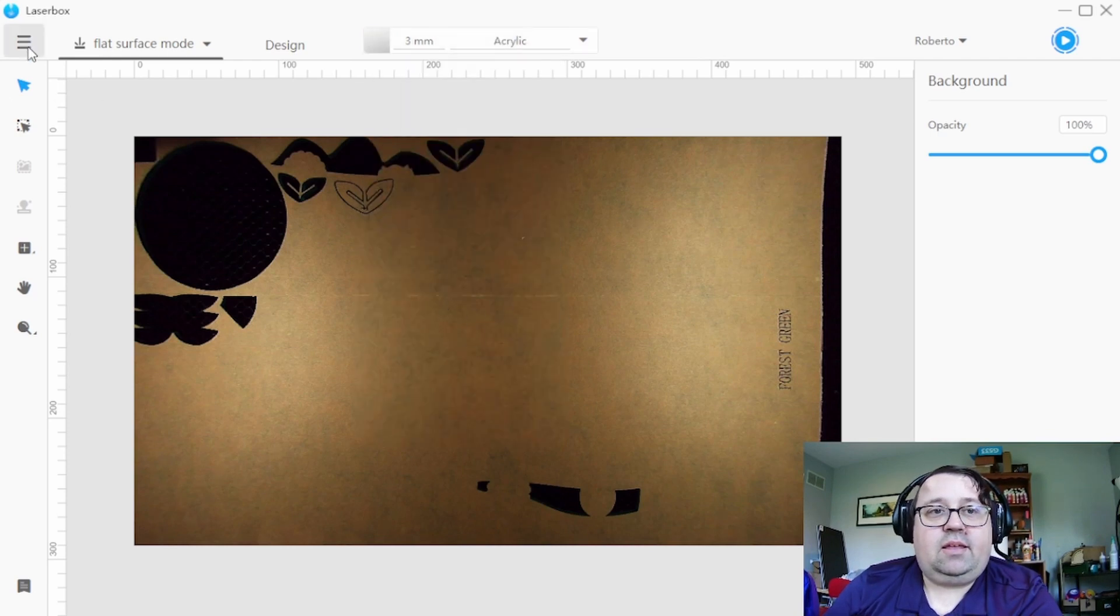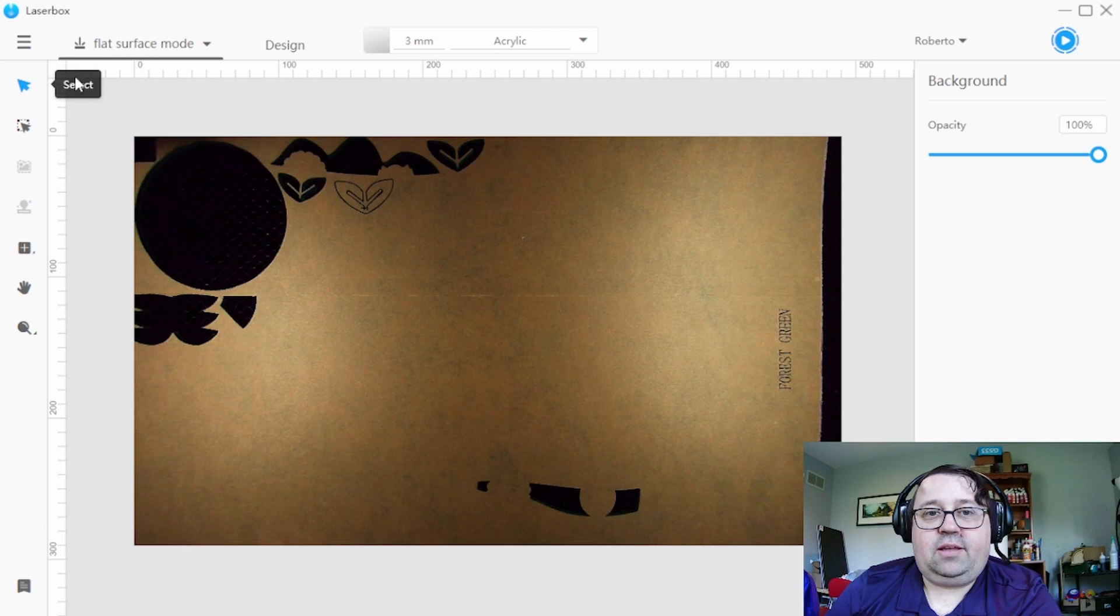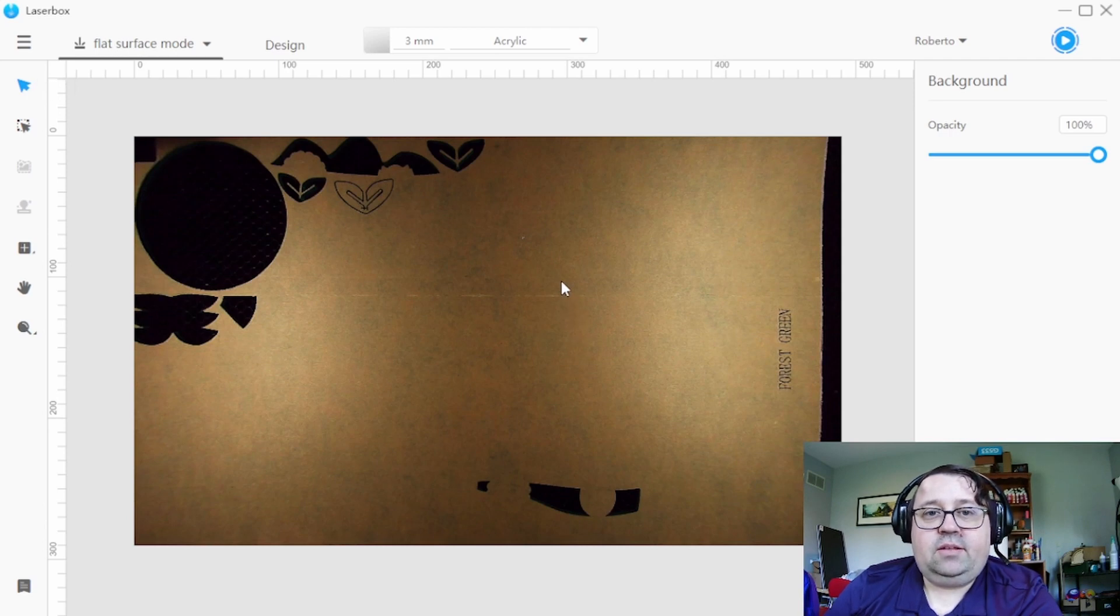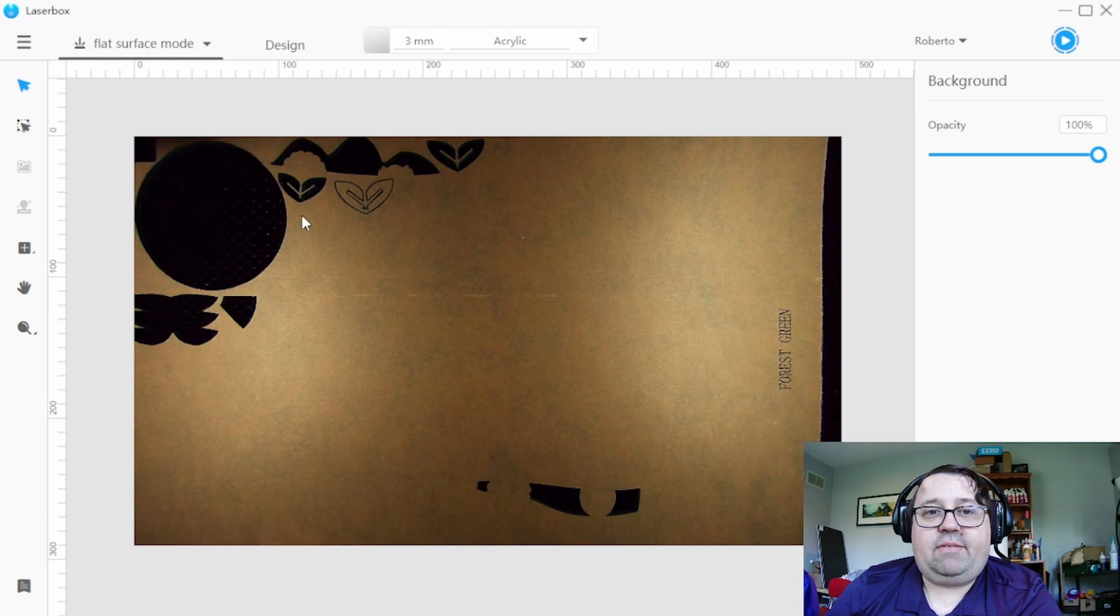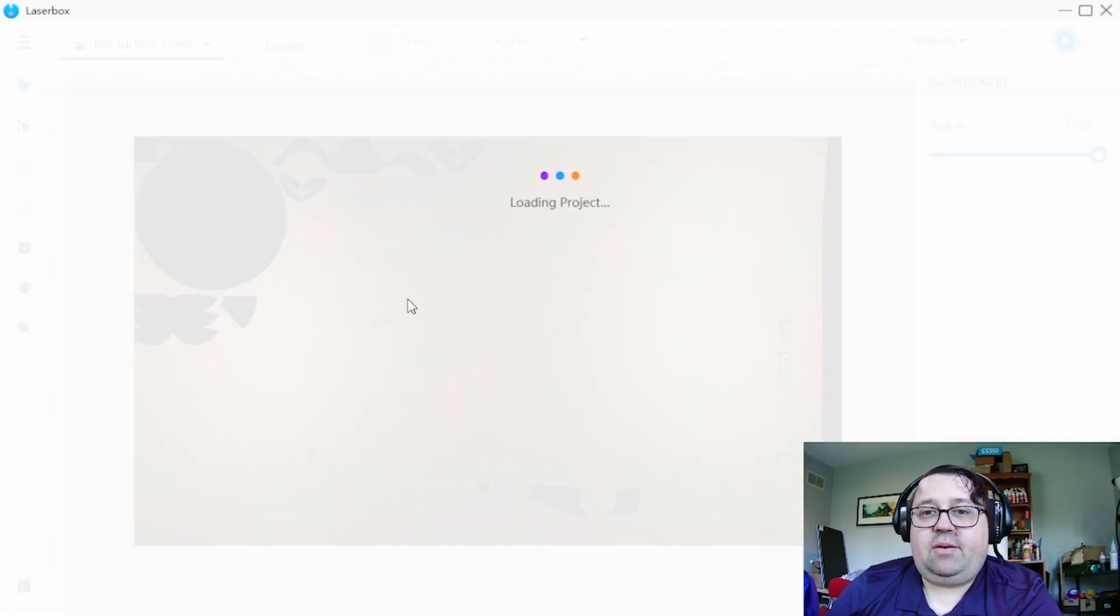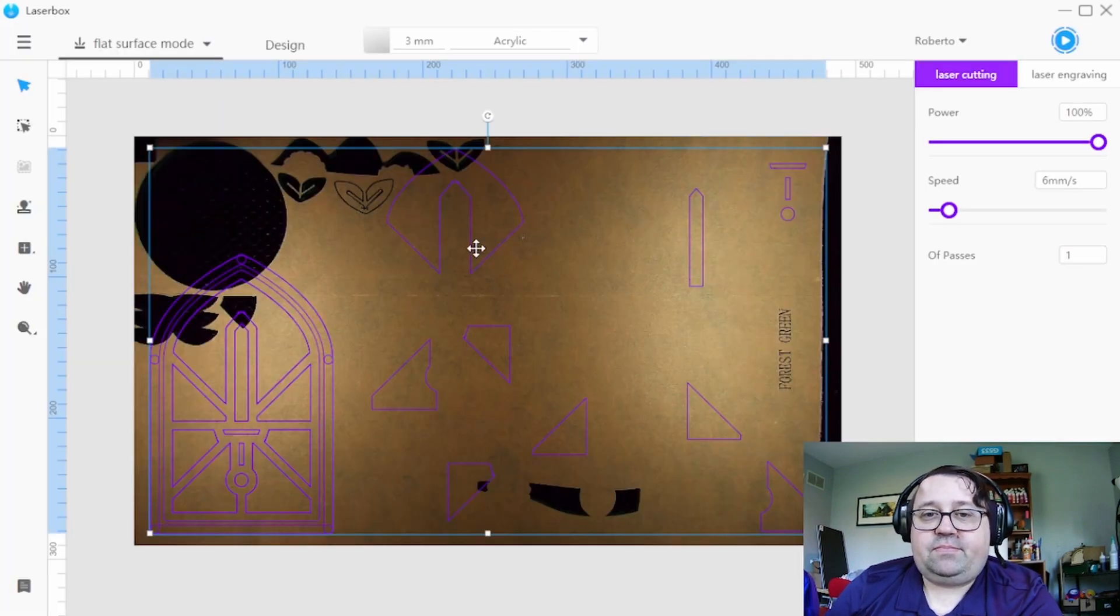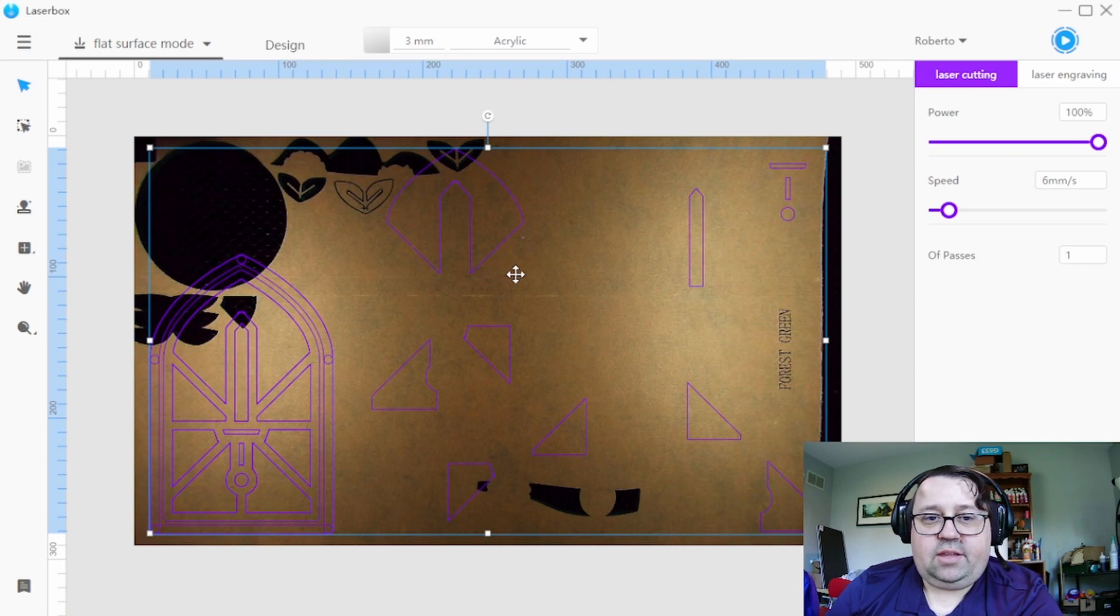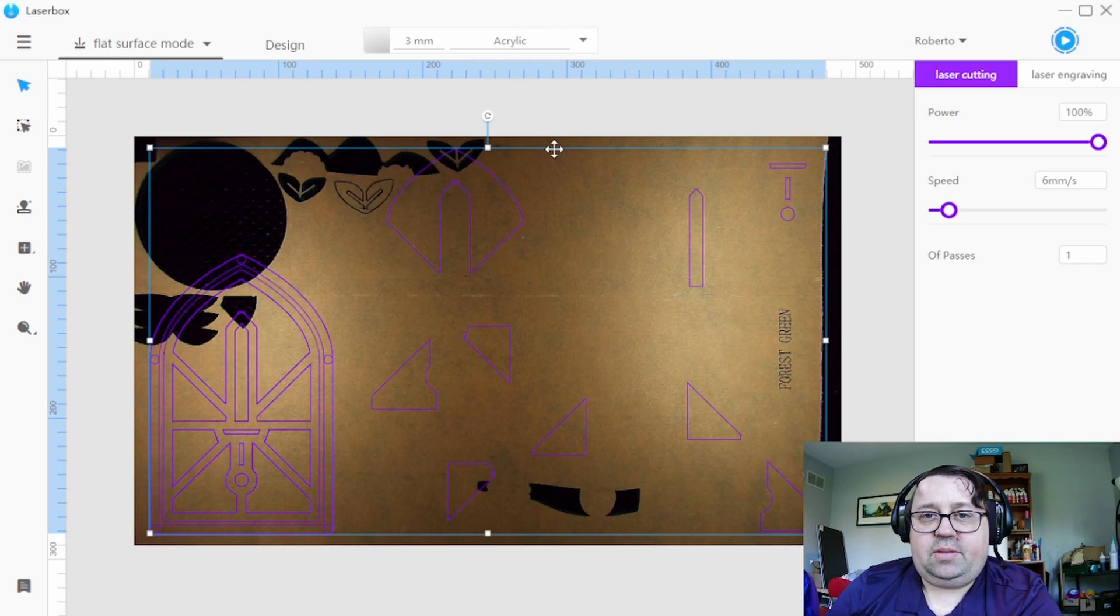And then I'm going to import our file. So something that's helpful to do is to have a design file and then have a print file. That way if you need to go back you're able to do that. So here you can see I've got my different pieces.